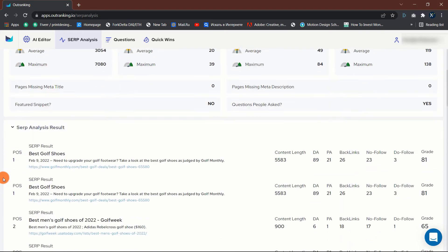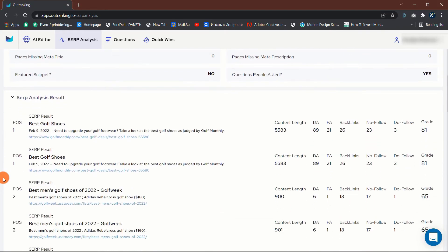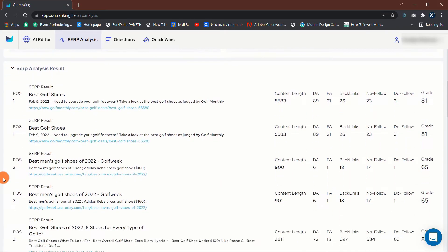As you go down, the tool will automatically pull the top 20 ranking sites based on the keyword from Google.